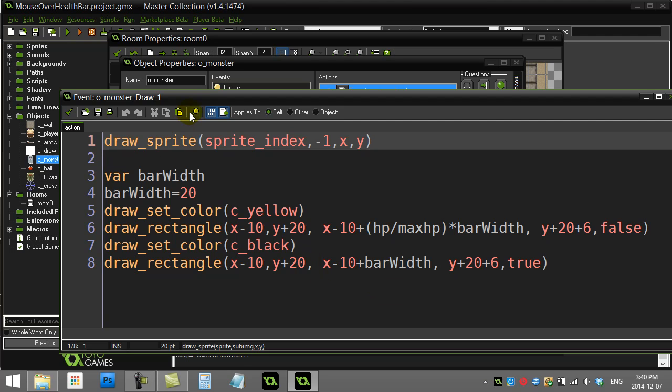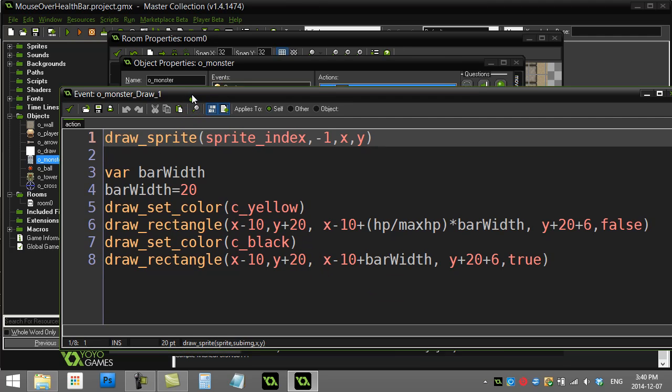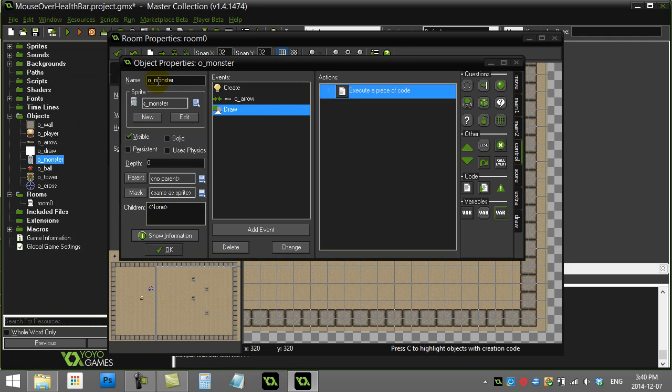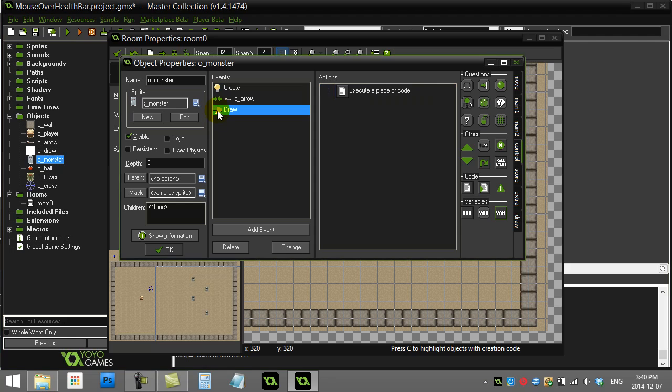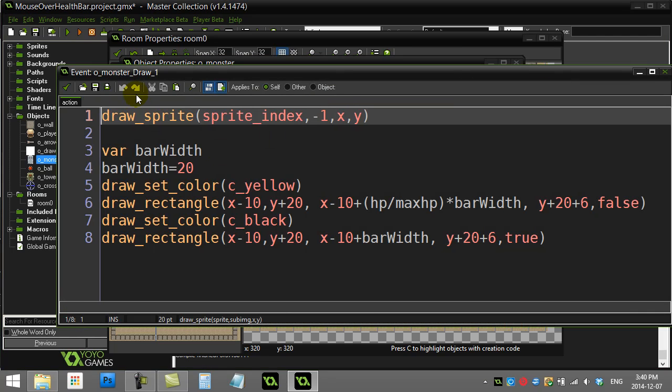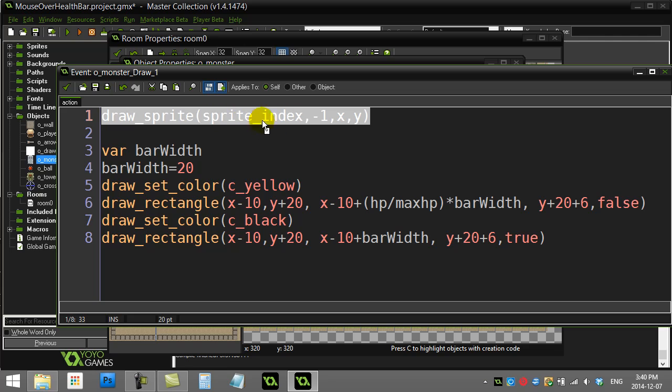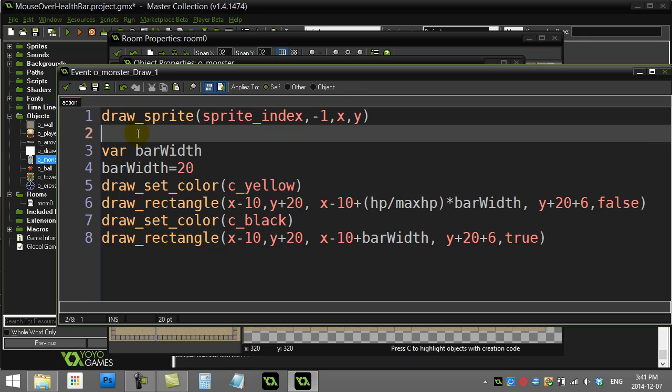I'll show a quick way for beginners—probably the fastest approach. What we did before in our monster was use the draw method to draw out the health bar code, and we also had to draw the sprite for the monster since we're modifying the draw event.